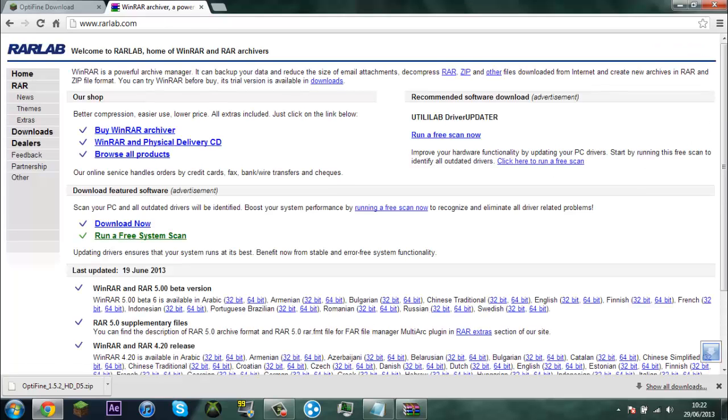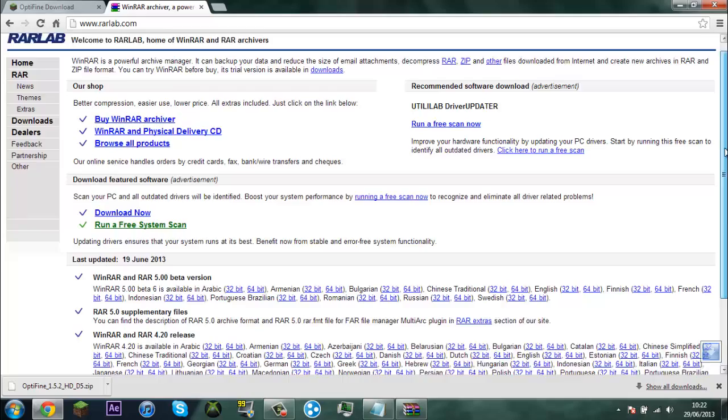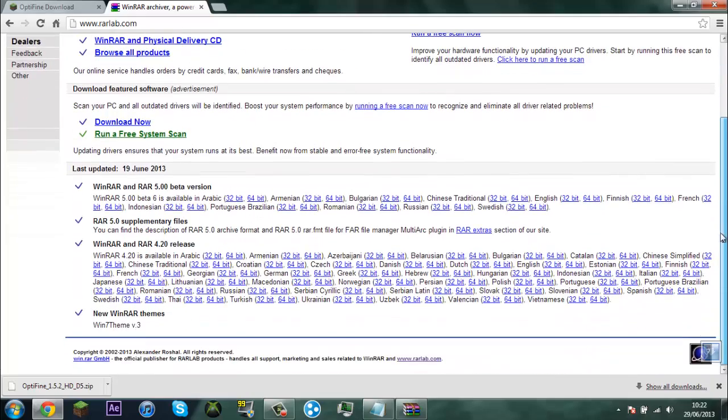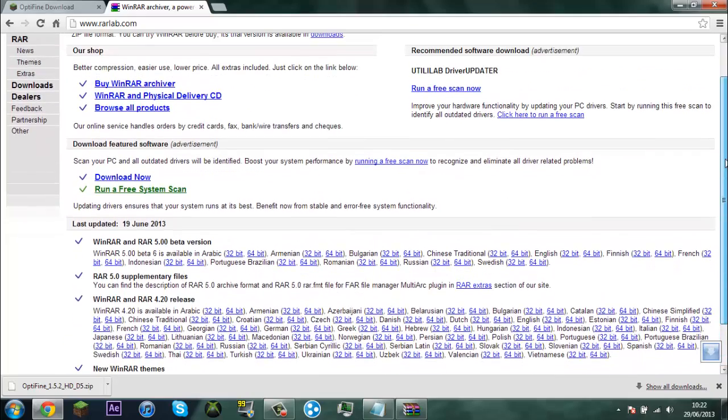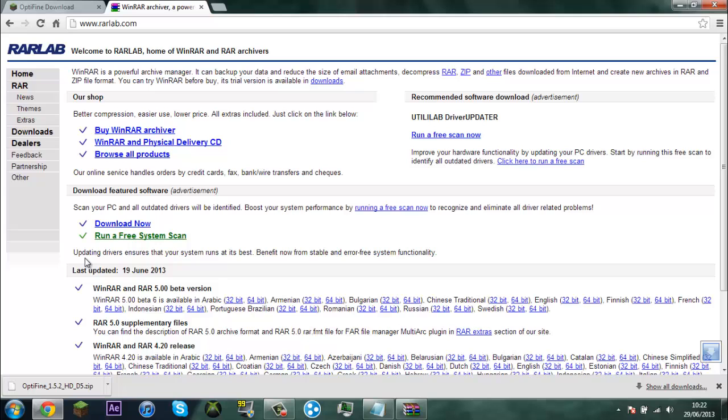And you want to download whatever one you have, so whatever one you have you want to download.